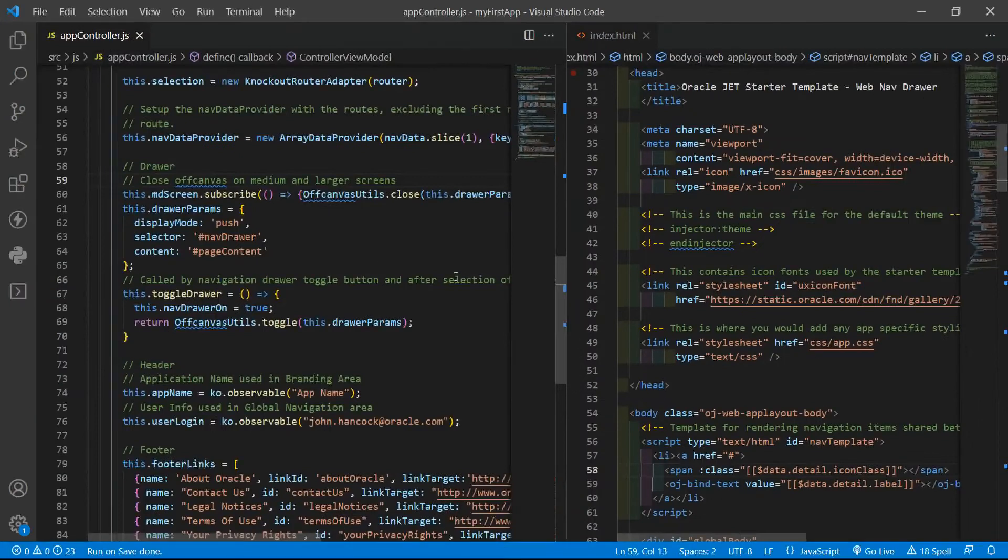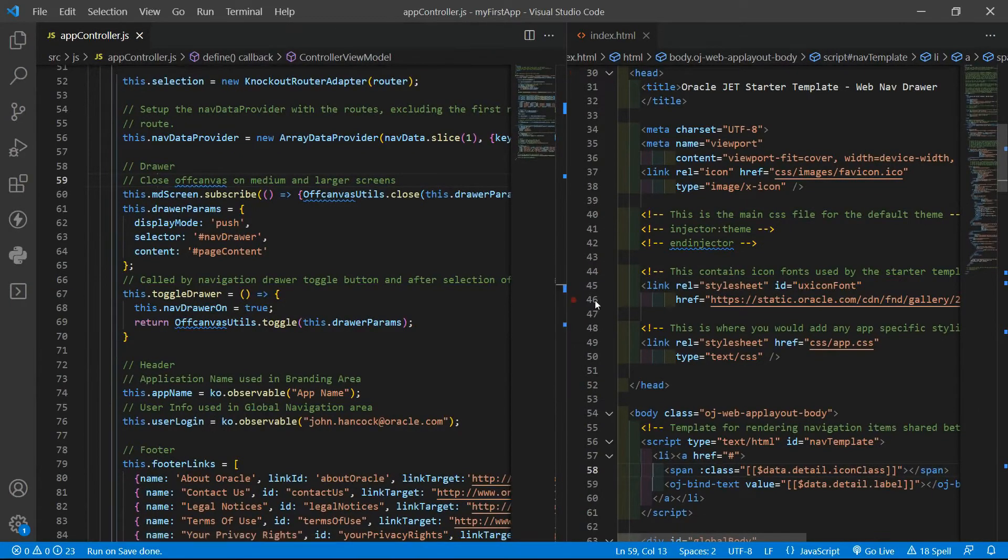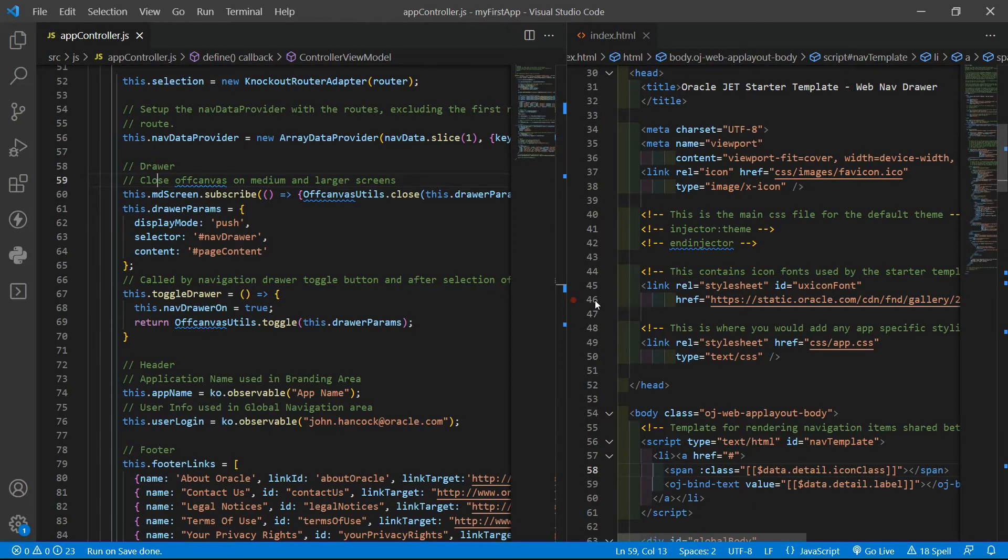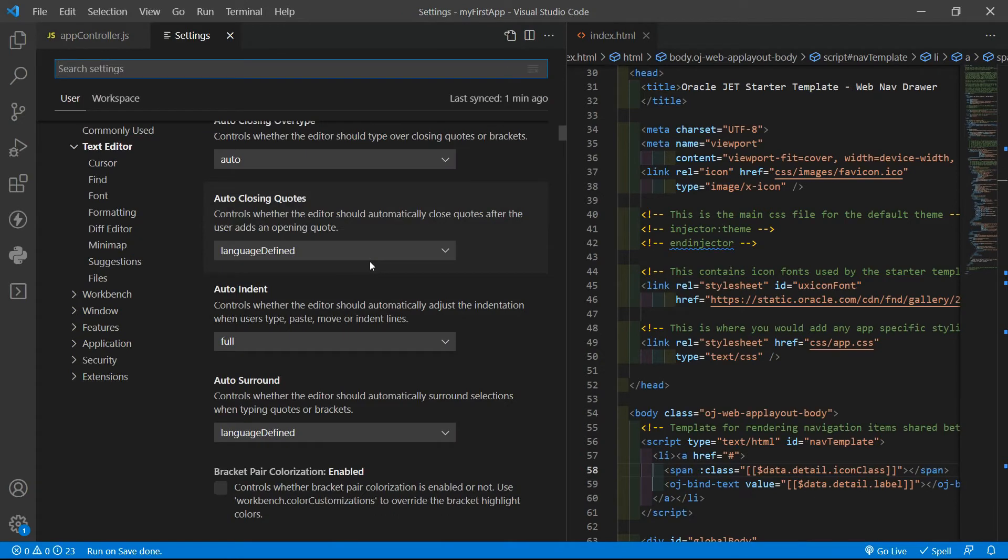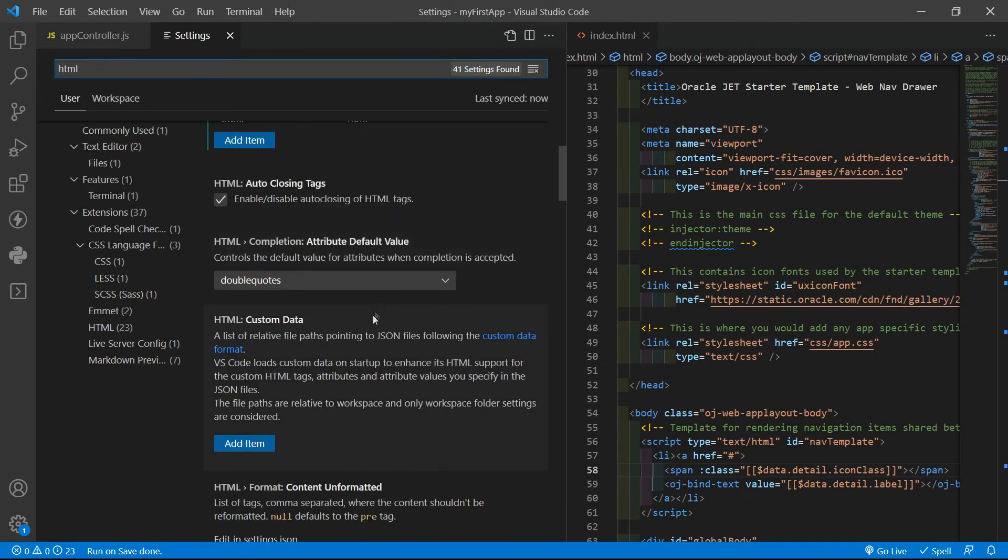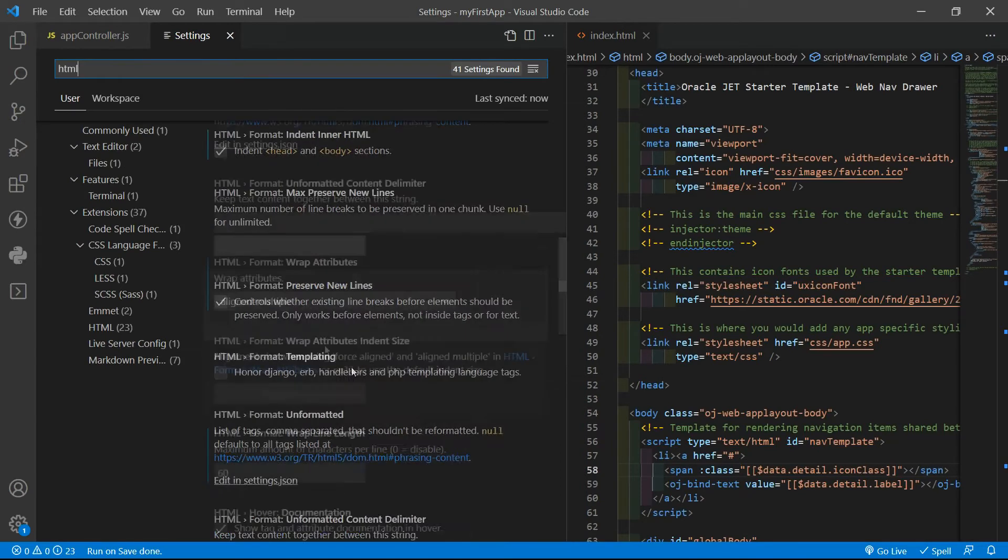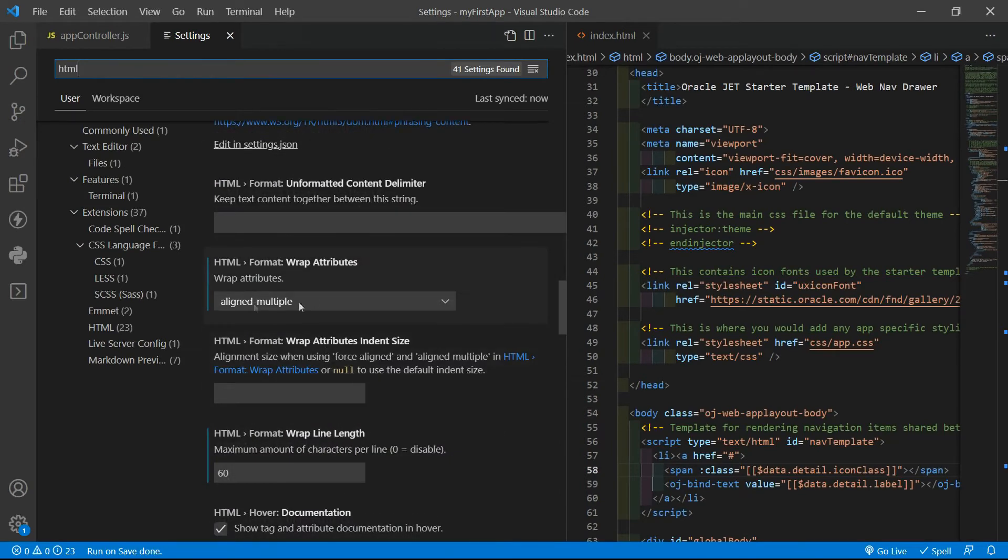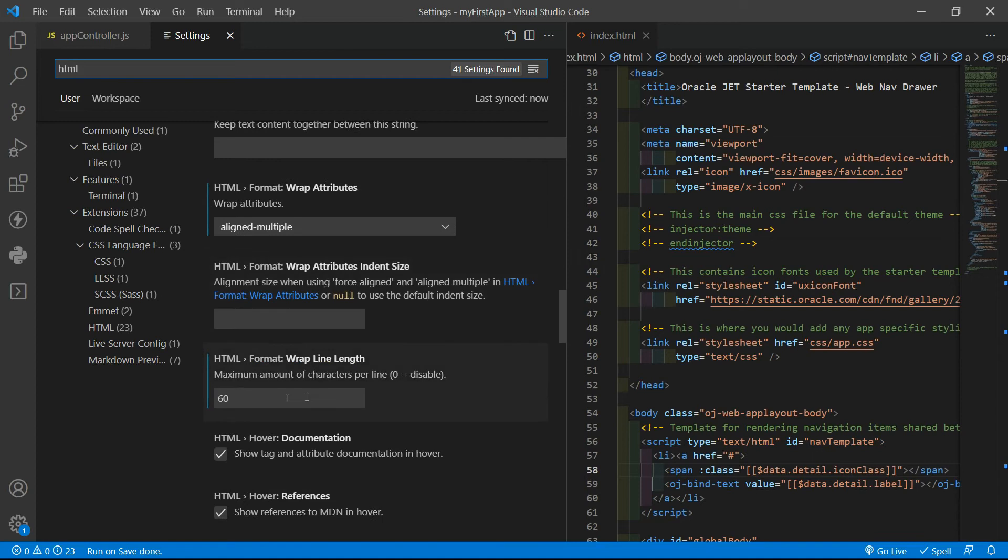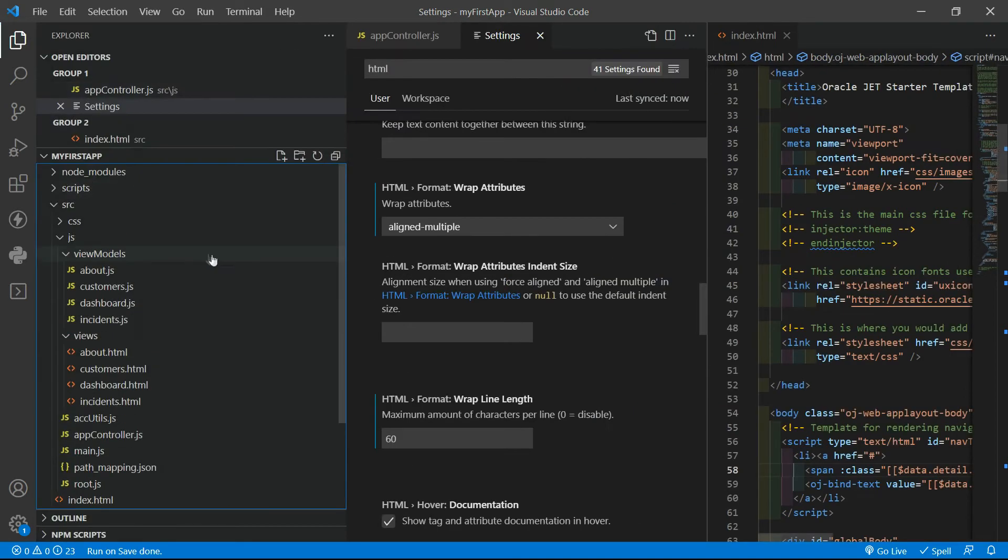My JavaScript formatter is the Visual Studio Code default one. In the HTML formatter I have two settings I always change. If you go to the Visual Studio Code settings and look for HTML, if you scroll down a little bit, I always change wrap attributes to align multiple and the wrap line length to 60.